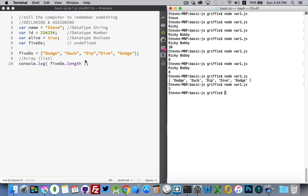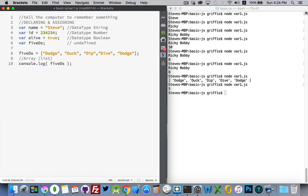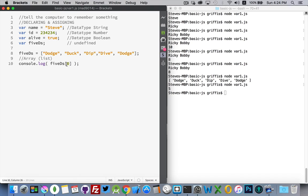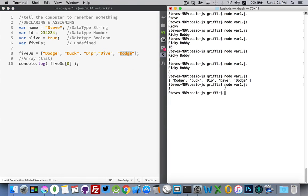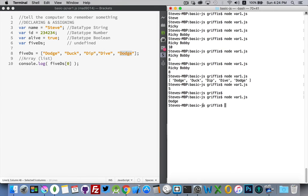If I wanted to target one of the elements inside there, I use square brackets after the variable name, and then I put a number in here. This is known as the index. This is item 0, 1, 2, 3, and 4. There it is. Number 0 is dodge.